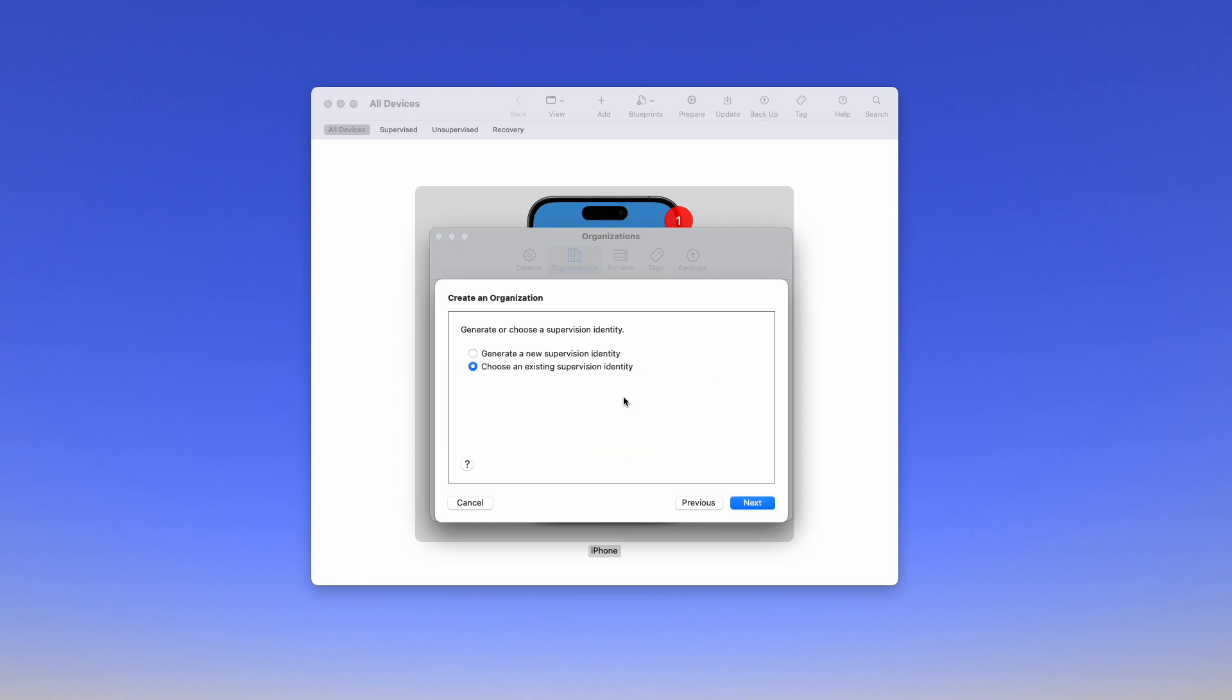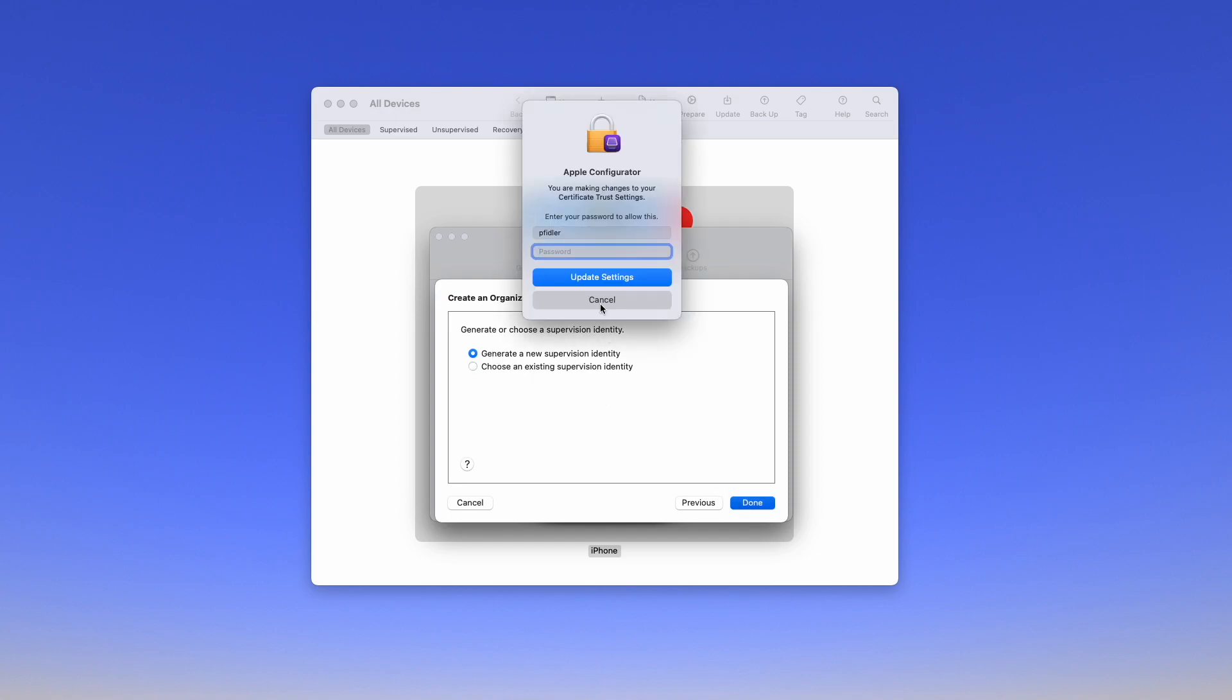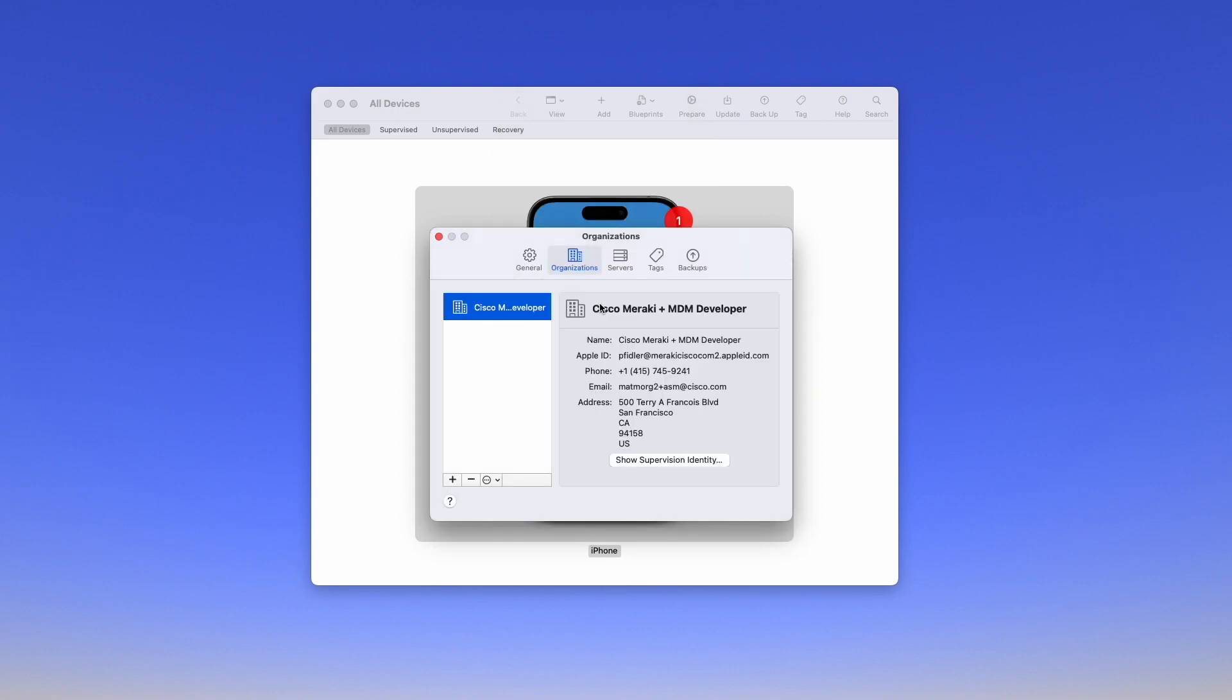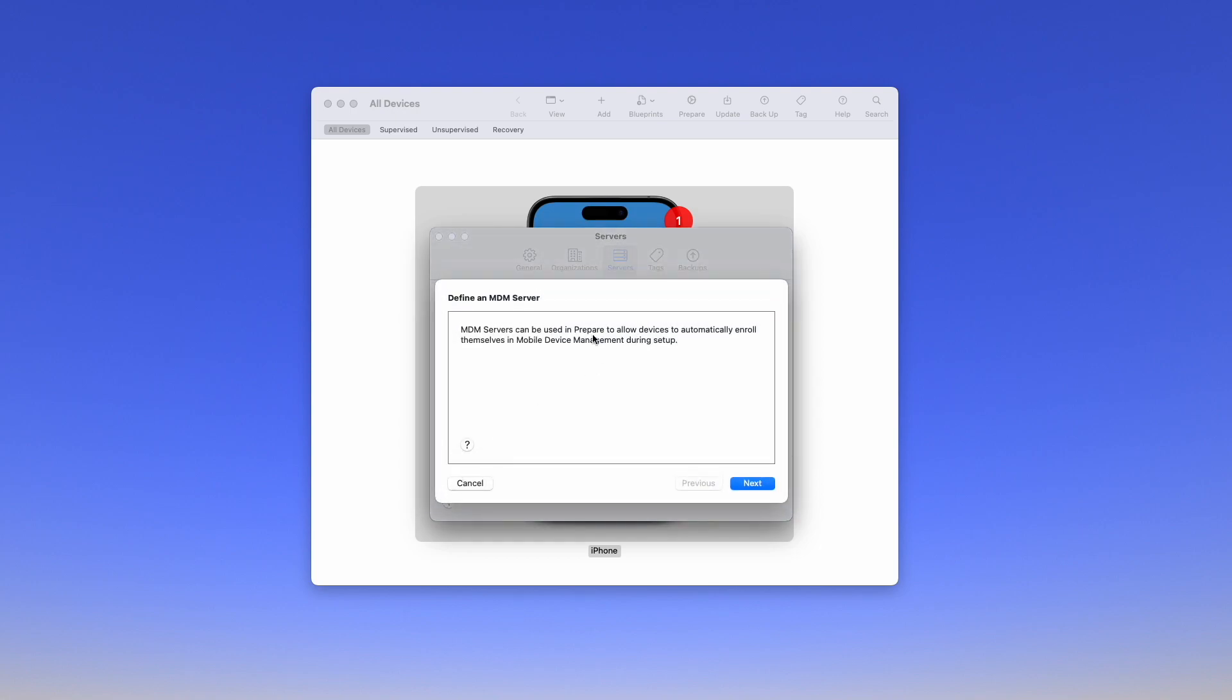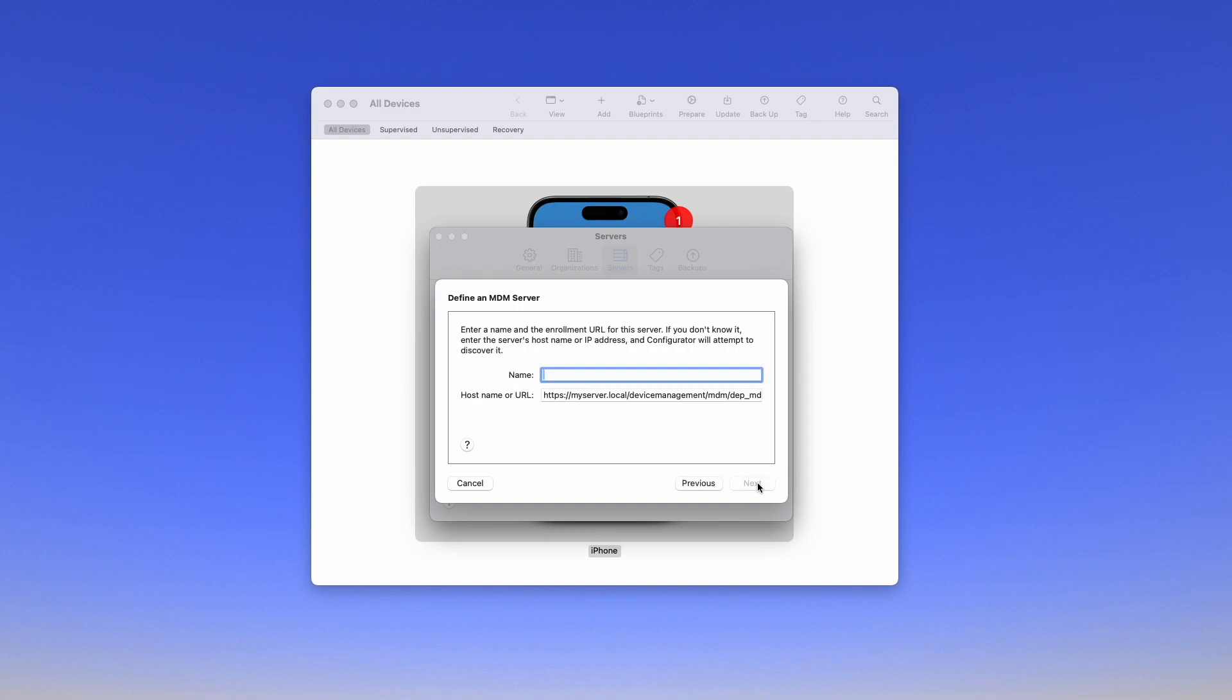When prompted we're going to create a new supervision identity and enter our Mac password. And there we go, we've created our organization and you can see that this has pulled all of the information in for us. We're now going to click on Servers and we're going to create a new MDM server.